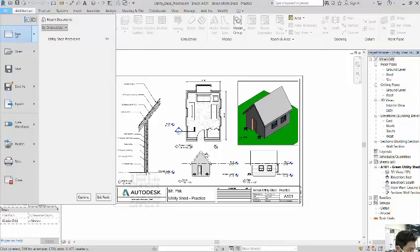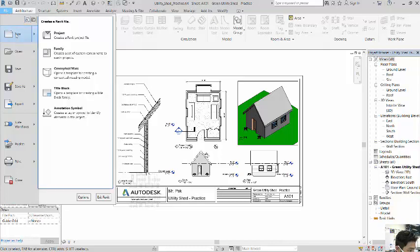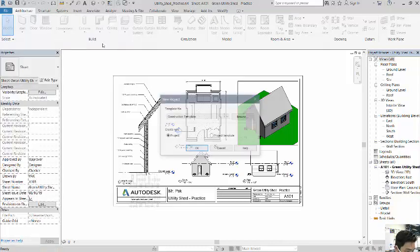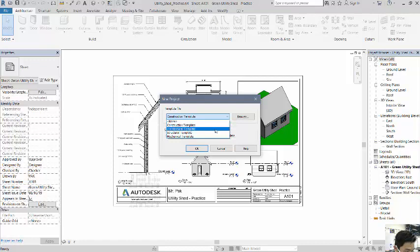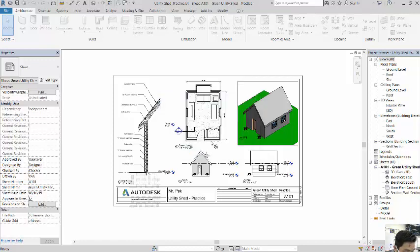Alright, so first off, file, I'm going to create a new project and we're using an architectural template. So make sure you have architectural template. Hit OK.